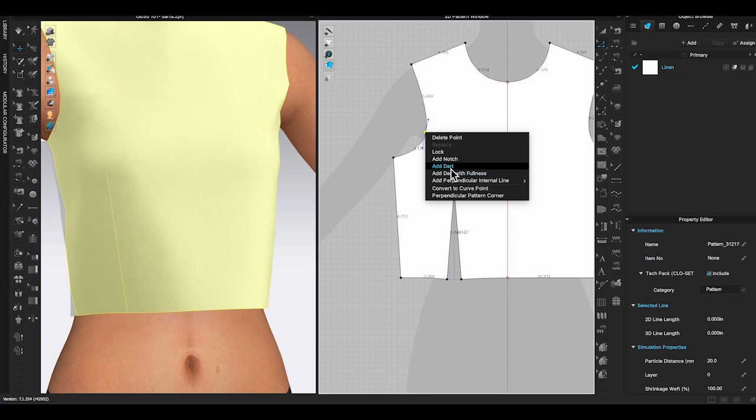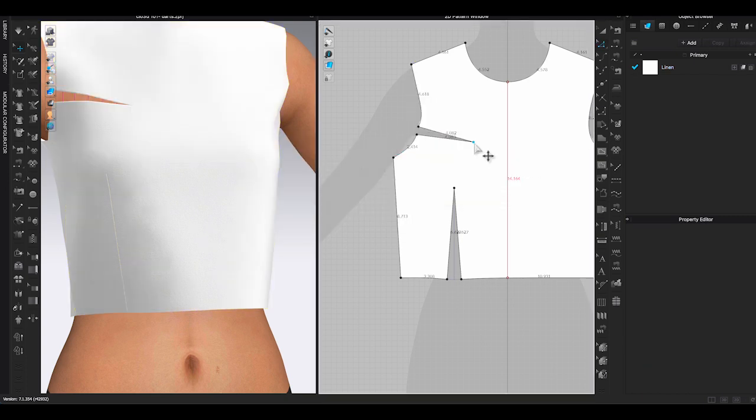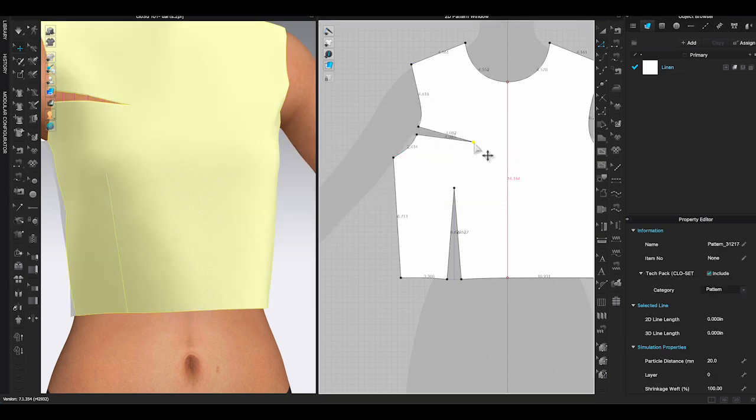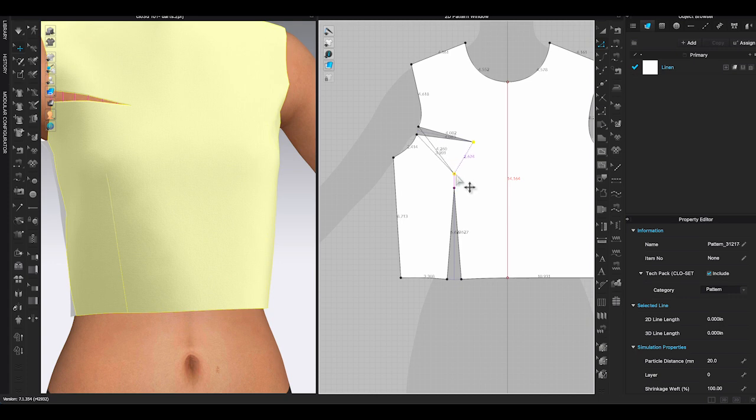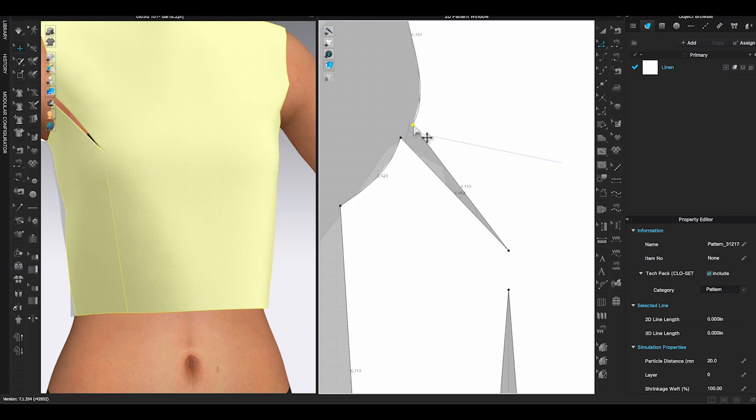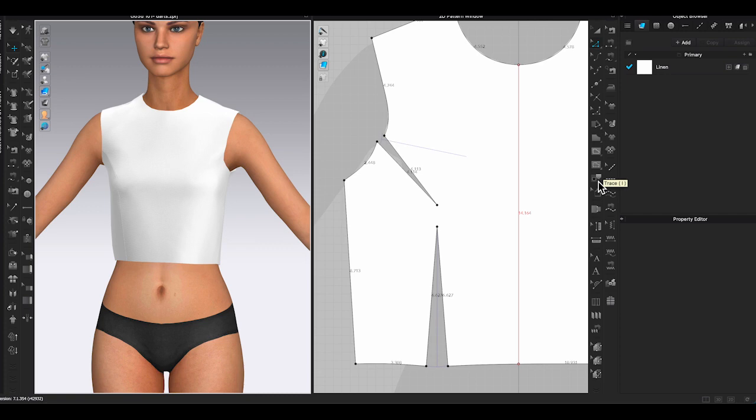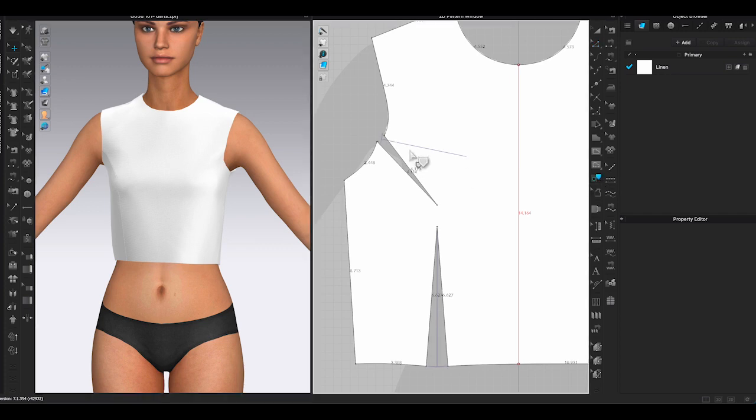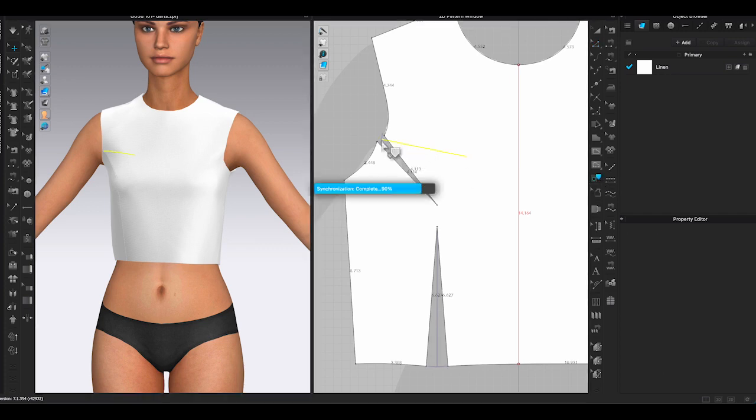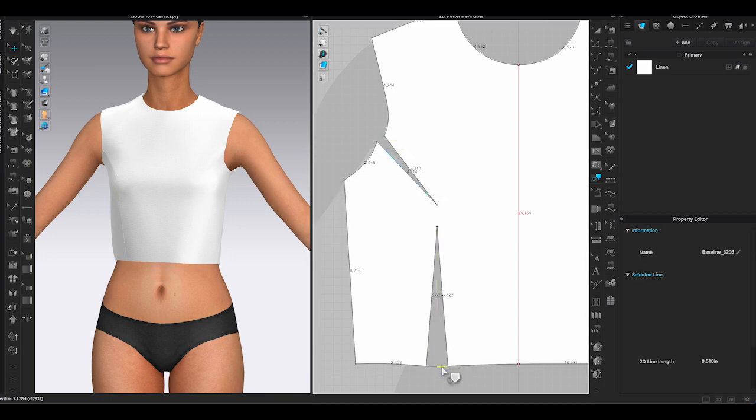Let me add a dart on the front armhole as well. You can change the angle of the dart by dragging the dart point. However, if you do that, you will need to adjust the dart legs length manually to make it even. Every dart you create will show a center dart and dart width lines. You can use trace tool to click those lines and hit delete to remove them.